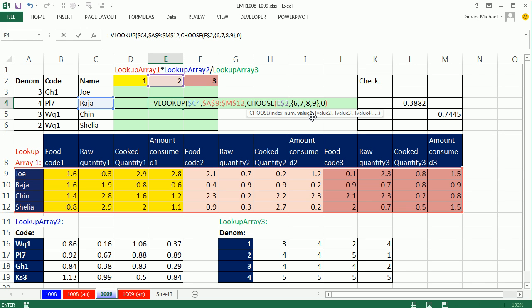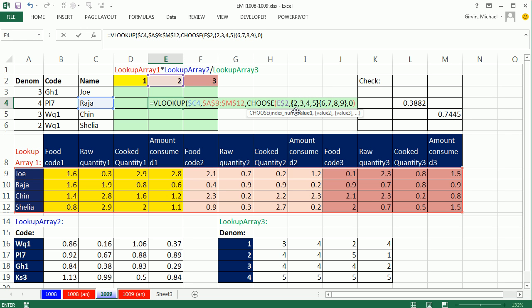What's great about choose, it's the only lookup function that can look up cells, ranges, arrays, formulas, functions. So I'm just going to have three different array constants. So the first one will be 2, 3, 4, 5 in curly bracket.